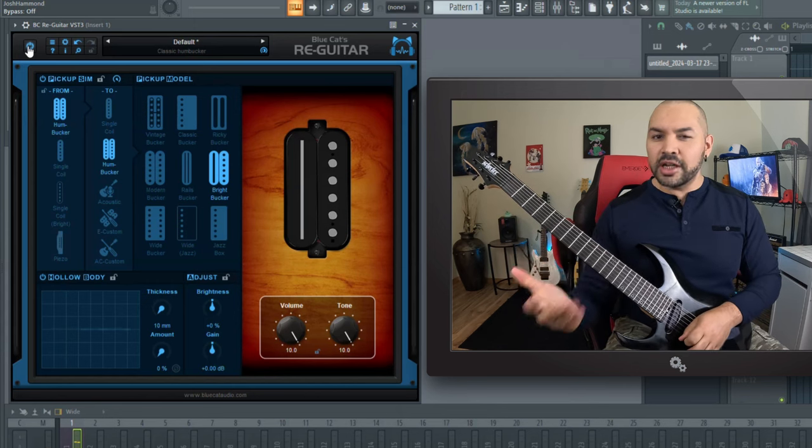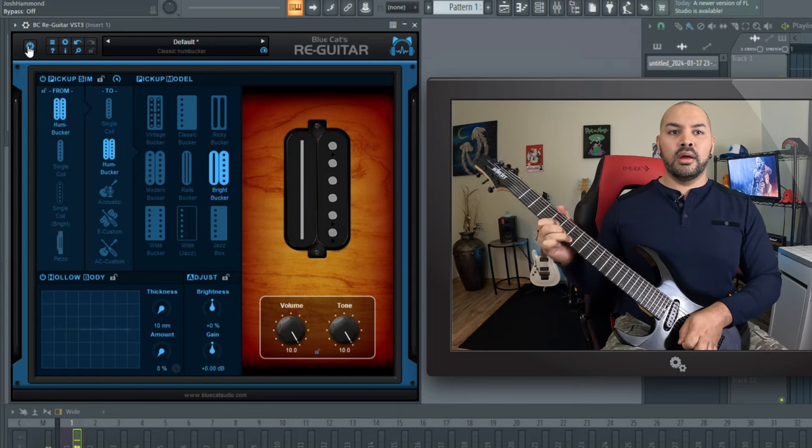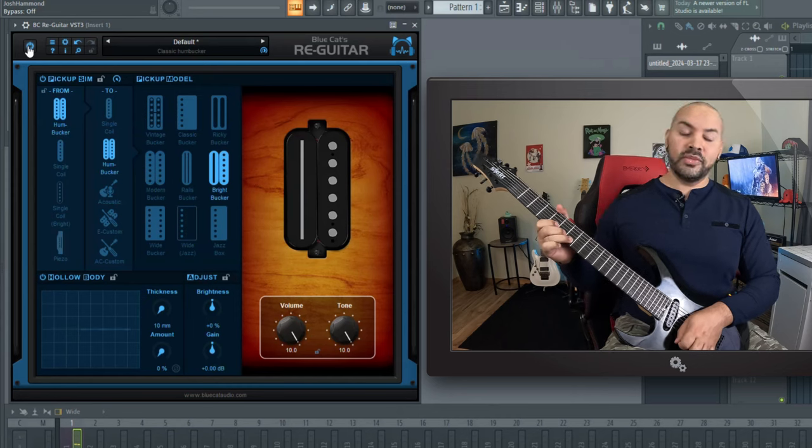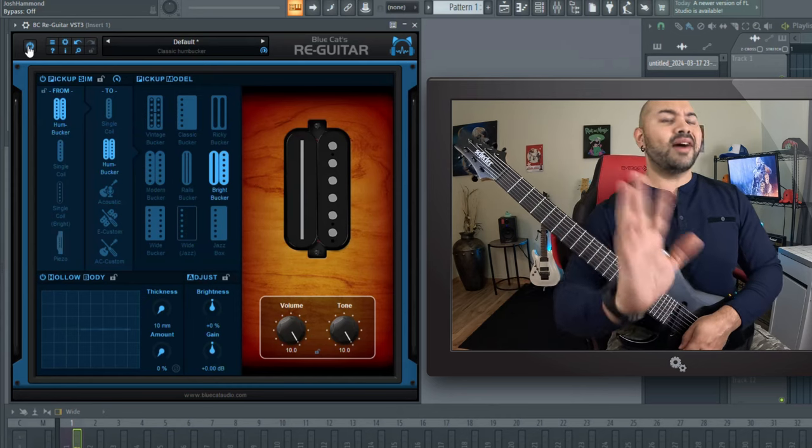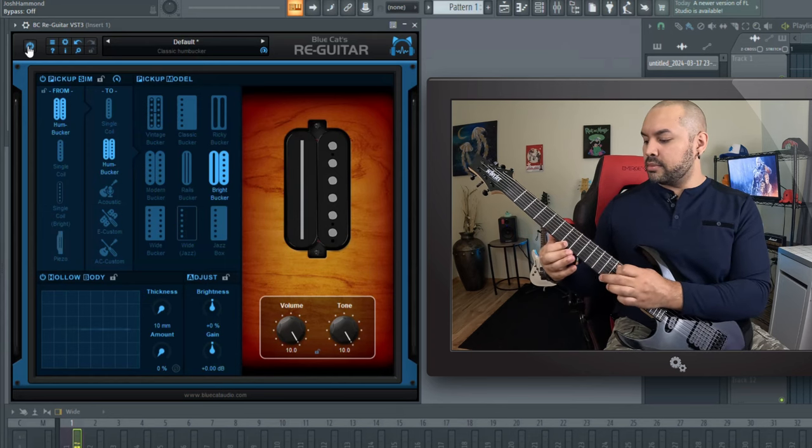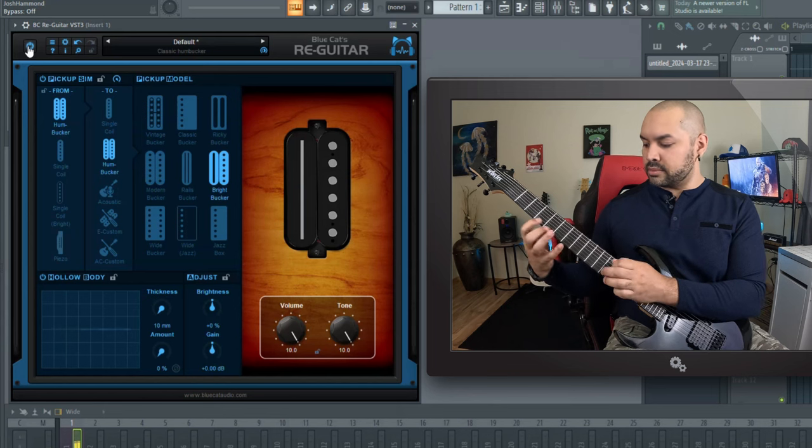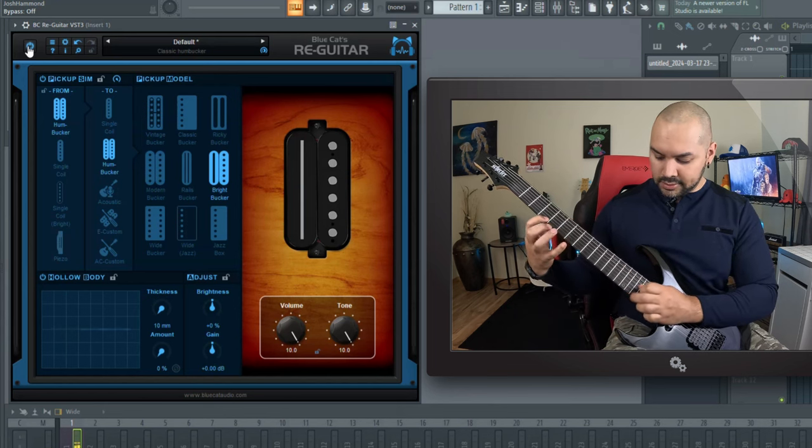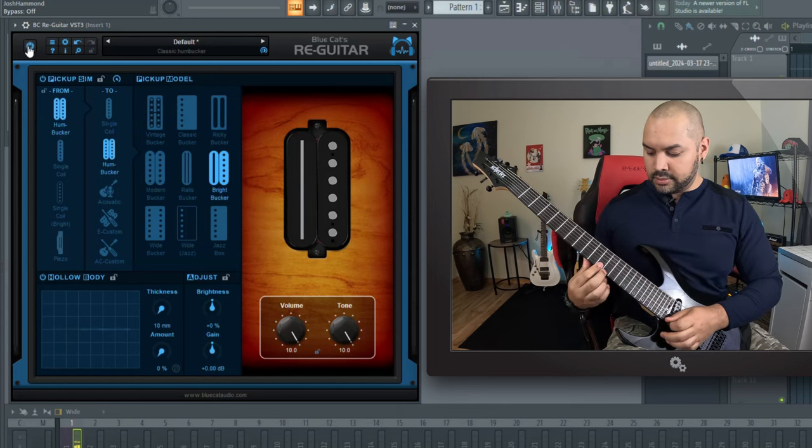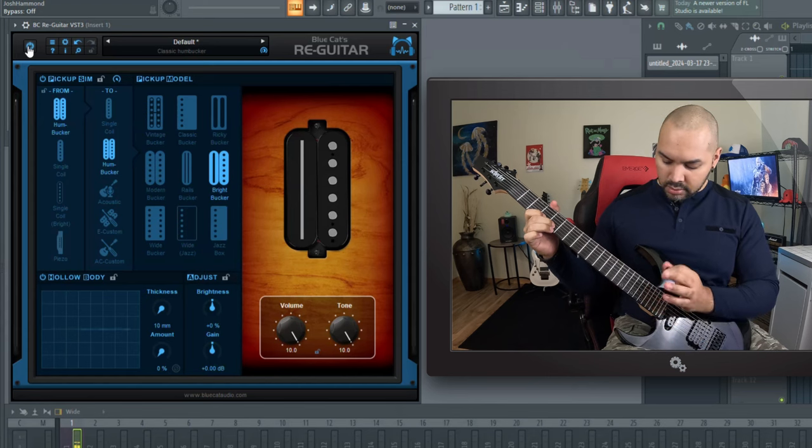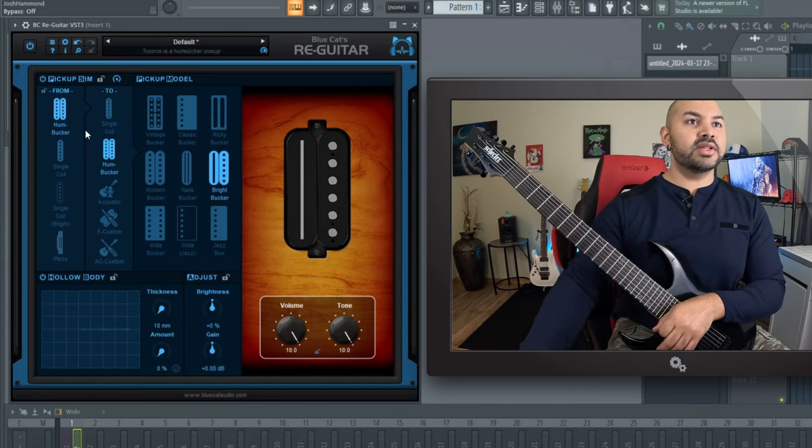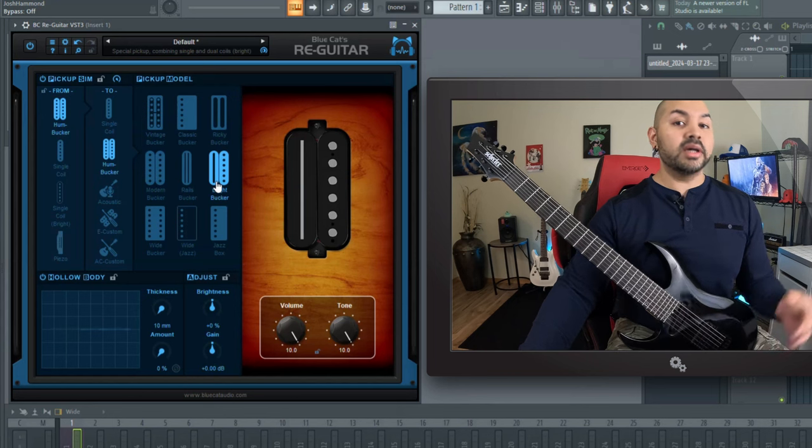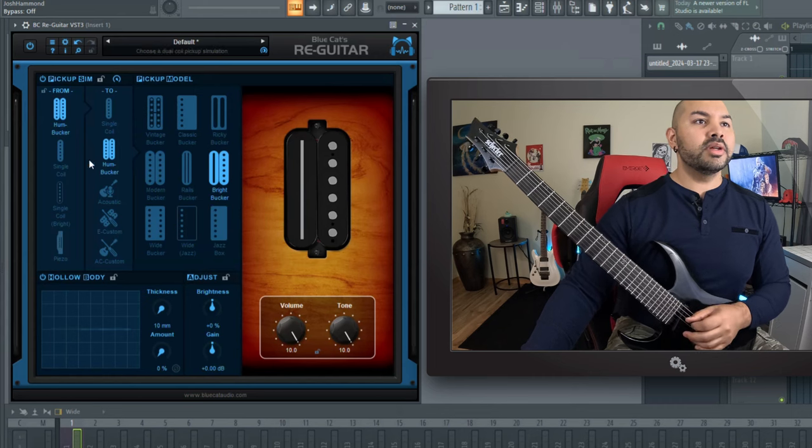It's very bright and you can get those pinch harmonics effortlessly. I mean, you go to lunch and come back and it'd still be doing it. So I really like this bright bucker for that stuff. I could do that all day. Anyway, so there you go. That's an example of using humbucker to humbucker and getting a little bit different characteristic out of it. Pretty cool.